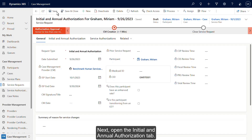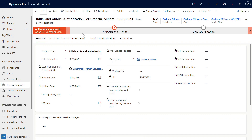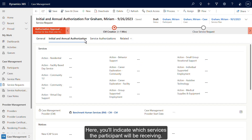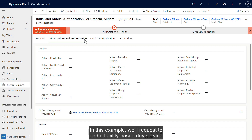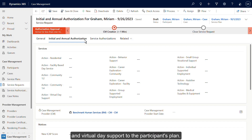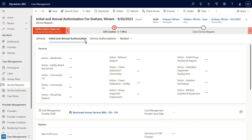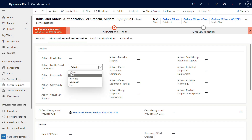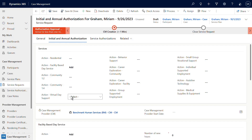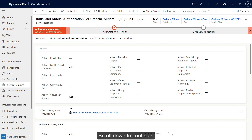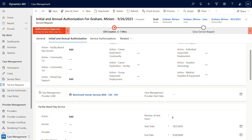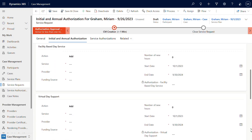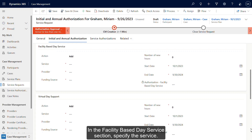Next, open the Initial and Annual Authorization tab. Here you'll indicate which services the participant will be receiving. In this example, we'll request to add a facility-based day service and virtual day support to the participant's plan. Scroll down to continue. Here you'll add the details for each service. In the facility-based day service section, specify the service.